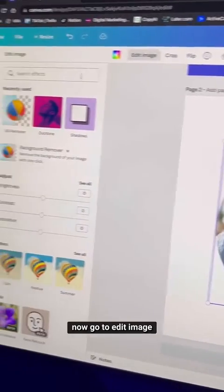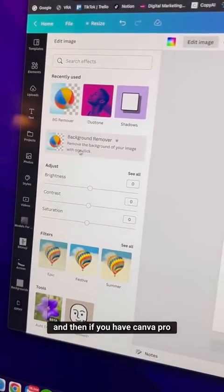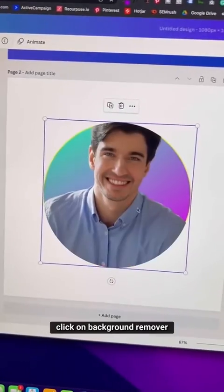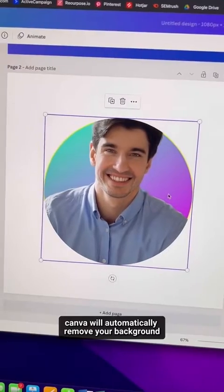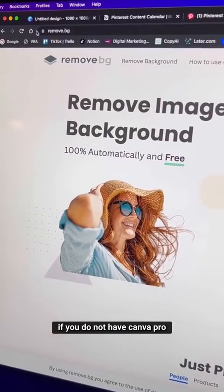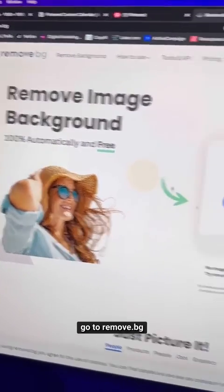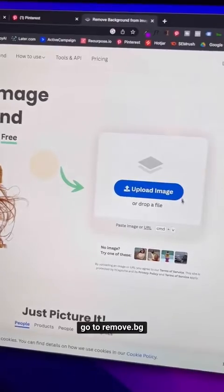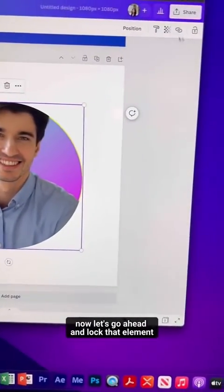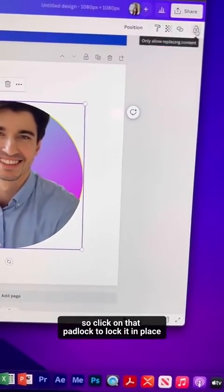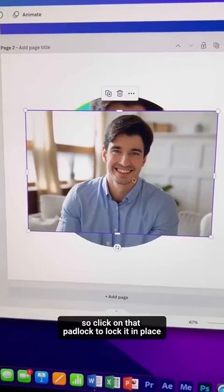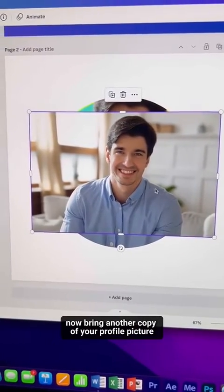Go to Edit Image, and if you have Canva Pro, click on Background Remover — Canva will automatically remove your background. If you don't have Canva Pro, go to remove.bg, which does the same thing for free. Lock that element by clicking the padlock.